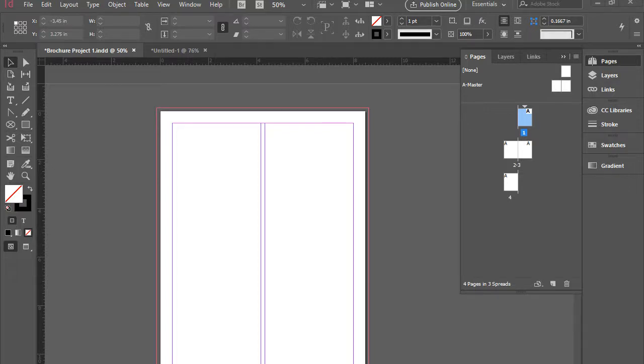Hello everyone. In this video, I'm going to show you how to insert automatic page numbers in an Adobe InDesign document.